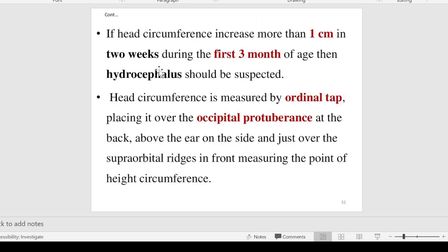If head circumference increases more than 1 centimeter in two weeks during the first three months of age, it indicates hydrocephalus — 'hydro' means water, 'cephalus' means brain — meaning fluid is collecting in the brain, leading to increased head size. This is a congenital central nervous system condition. So within the first three months, if the circumference grows more than 1 cm within two weeks, there may be a problem.